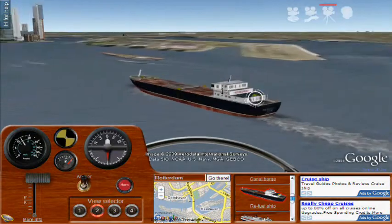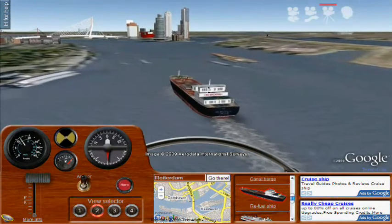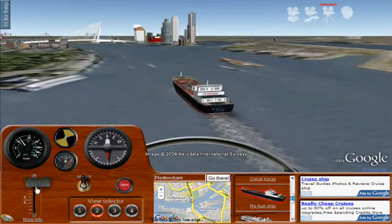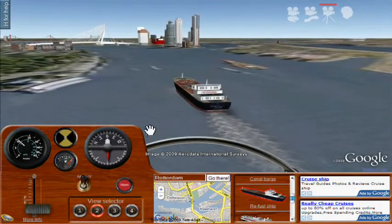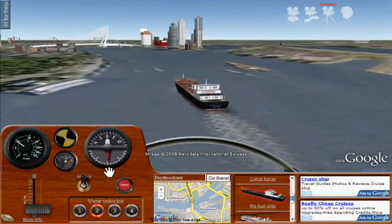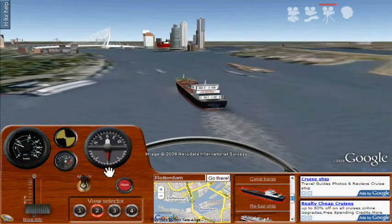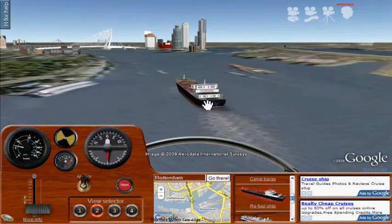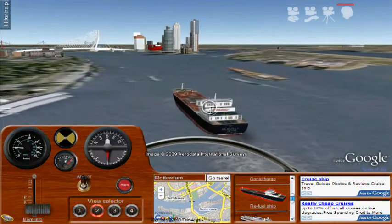You'll also notice that the position in the map in the lower center keeps showing your position in 2D, like a chart plotter. I've now pushed the throttles back, so I'm reversing engines to slow us down.